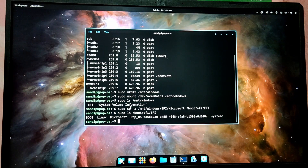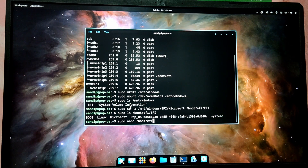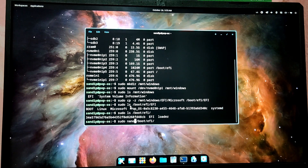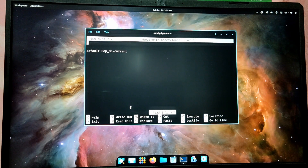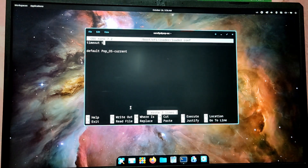Now we need to edit the systemd boot loader file. Type: sudo nano /boot/efi/loader to check the contents of that directory and locate where the loader config is. It is in the loader folder. Type: sudo nano /boot/efi/loader/loader.conf. By default it is using the Pop OS current file. We're going to add a timeout here — add 'timeout' and then the number of seconds. I'm going to give 5 seconds. Then press Ctrl+O to save and Ctrl+X to exit.